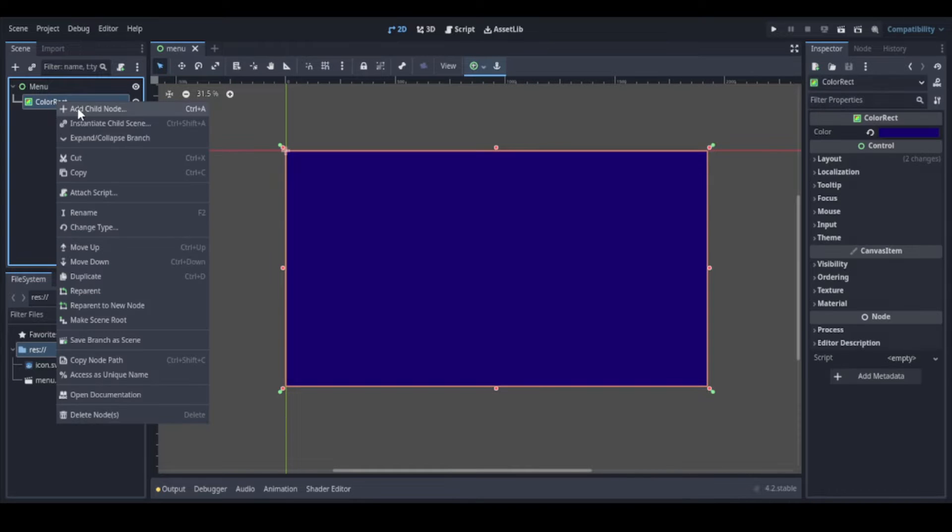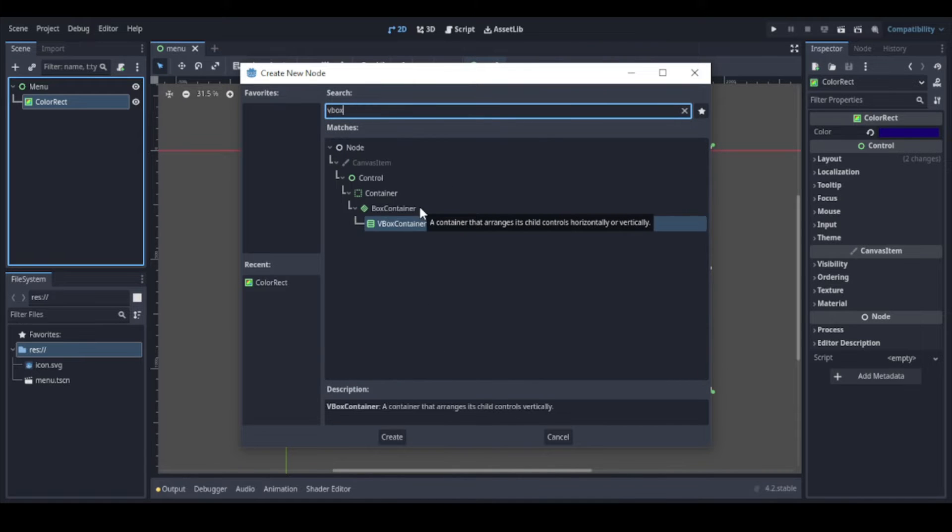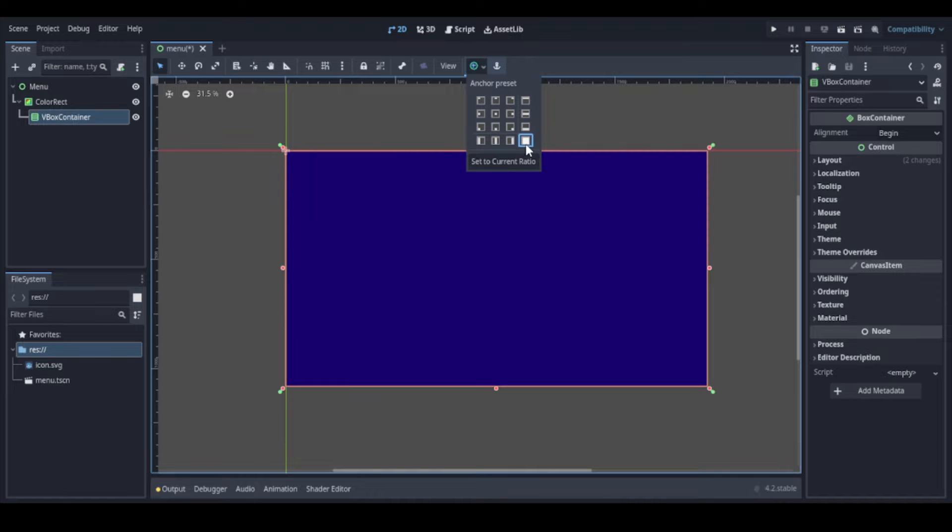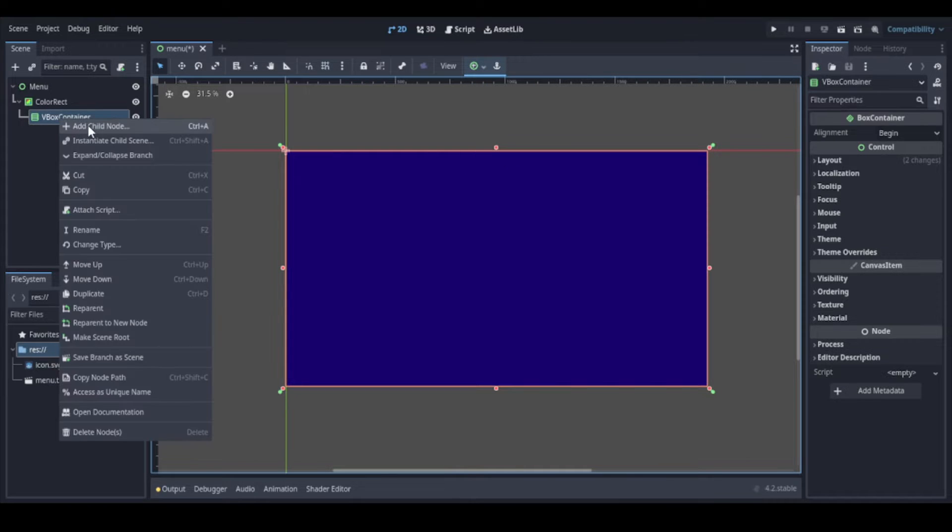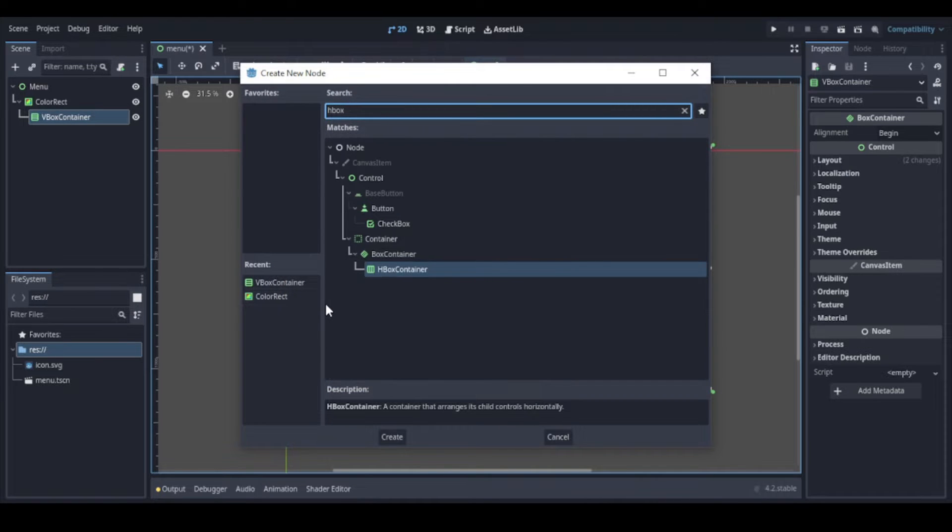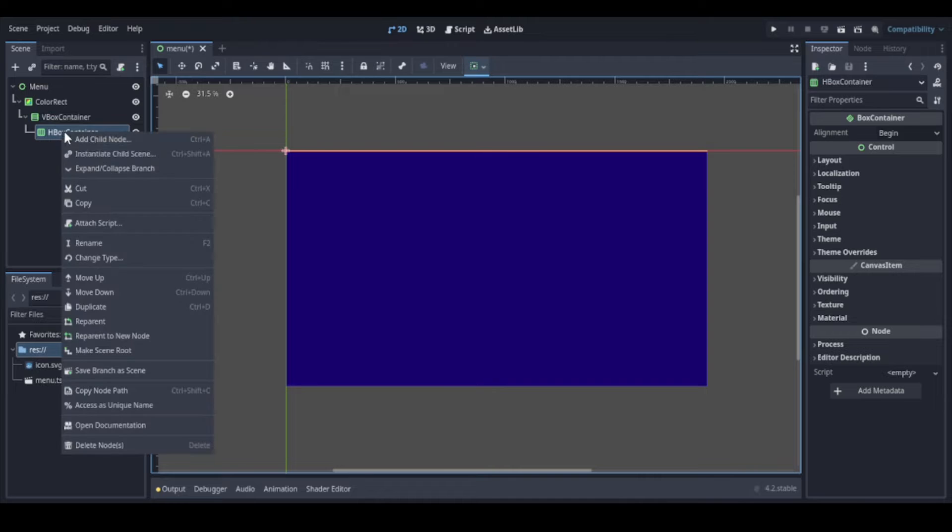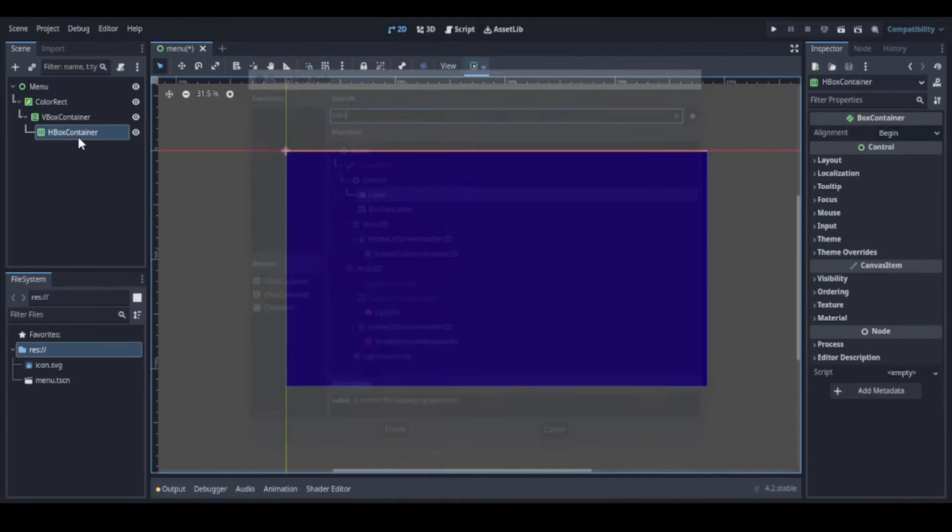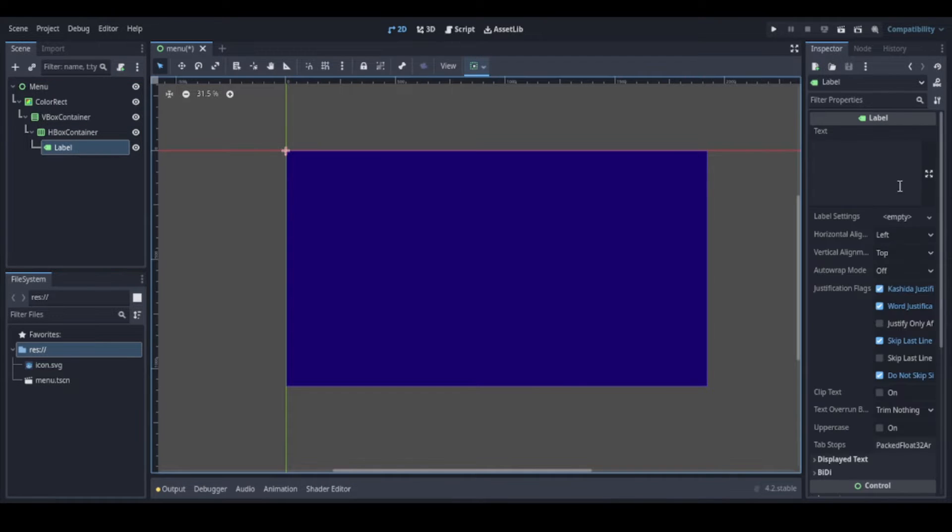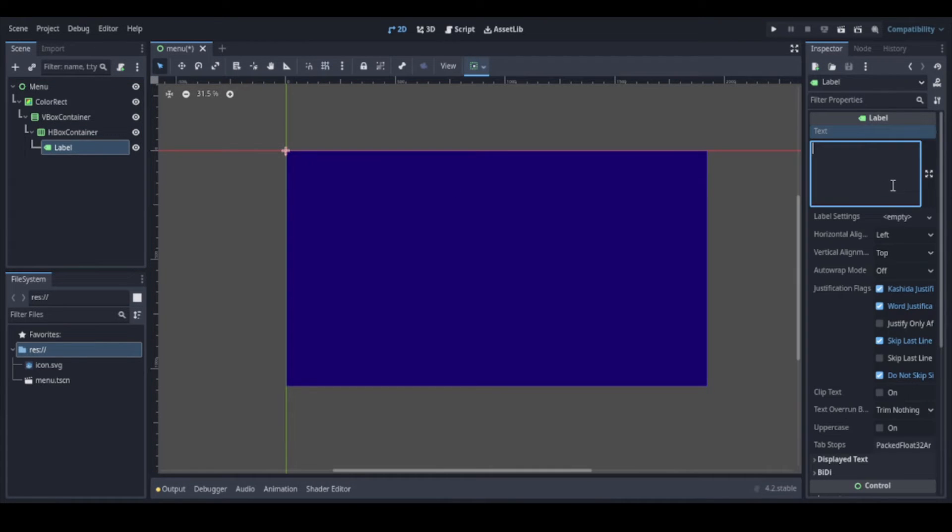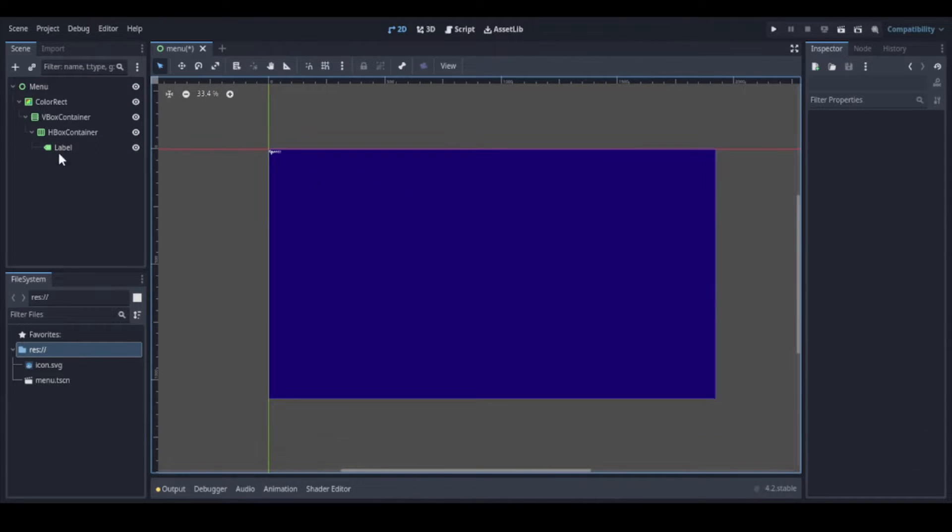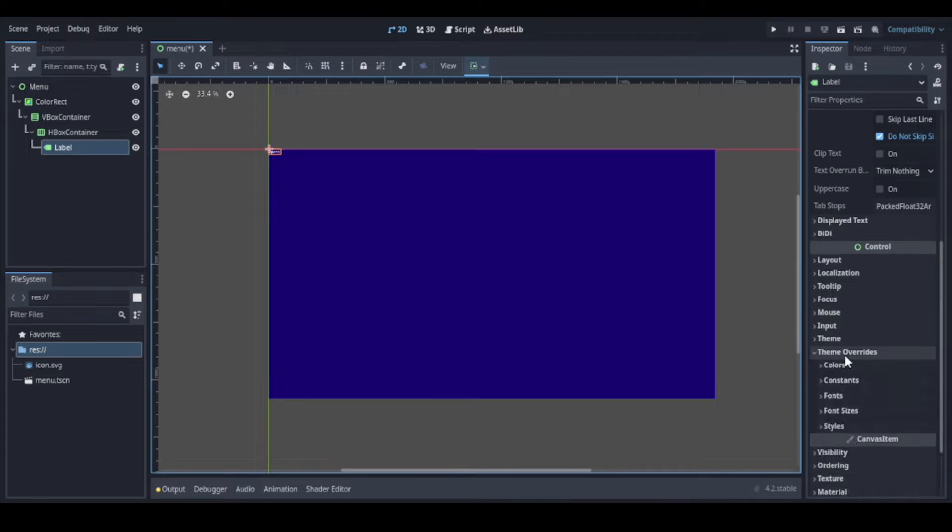Inside it, we can use a V-Box container to align the other nodes vertically, and again we make it cover the entire parent size. Now let's create an H-Box container to align horizontally. Here we can add a label. It's too small, let's change the font size.